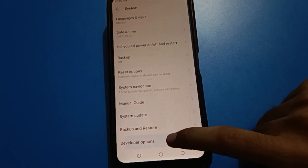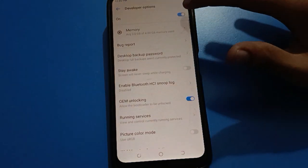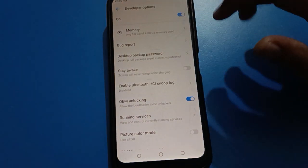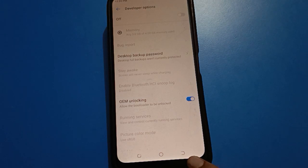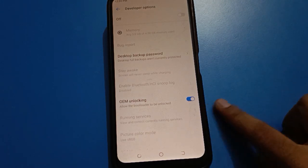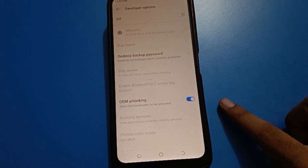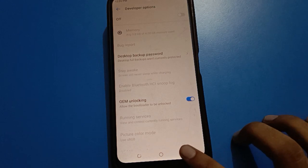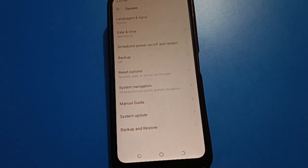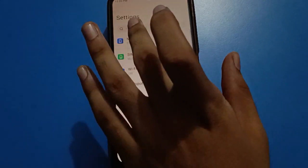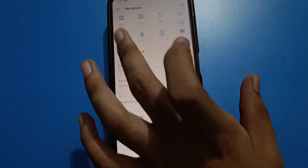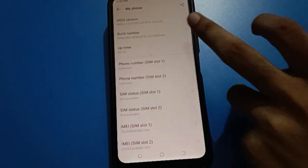If developer option setting is on and you don't want to use it, tap here to turn it off. Developer option setting will be turned off. And friends, if you tap the back button, your developer option will be removed automatically.